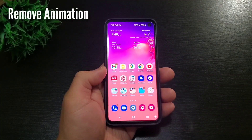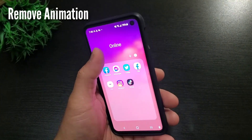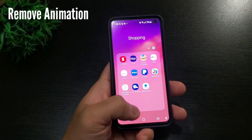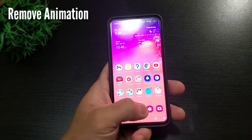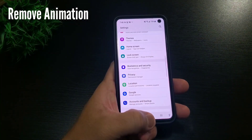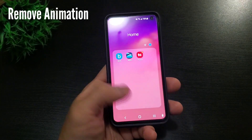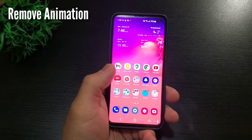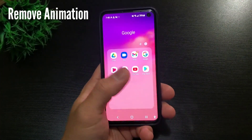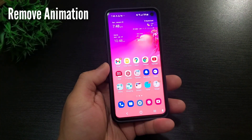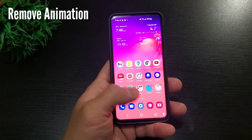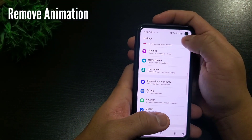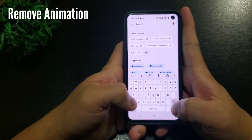Third is removing animations. This will create the effect of a faster phone, since every time you click something it just jumps right in. This is probably one of the tricks you'll see on some YouTube videos. The difference is, on those videos it's a bit complicated — accessing and allowing developer tools, then animation and transition.